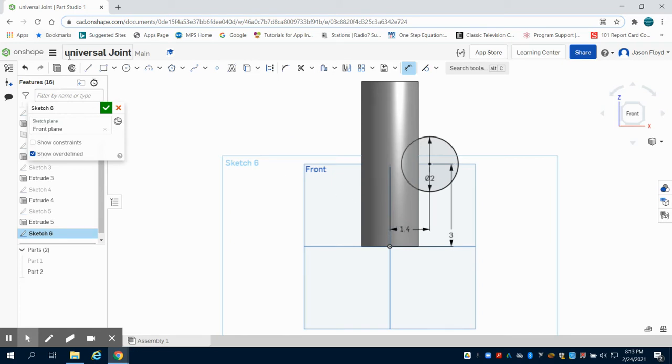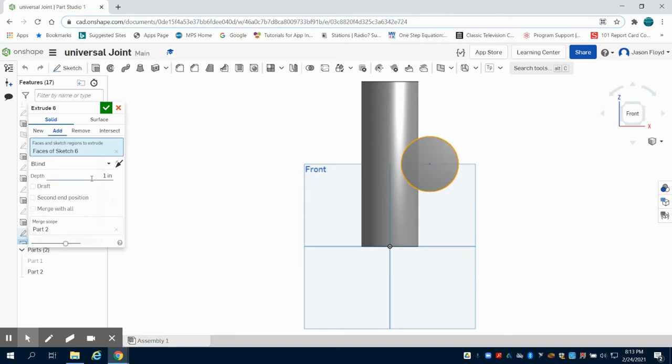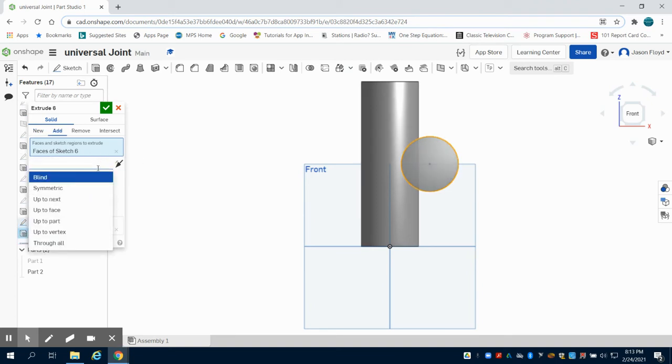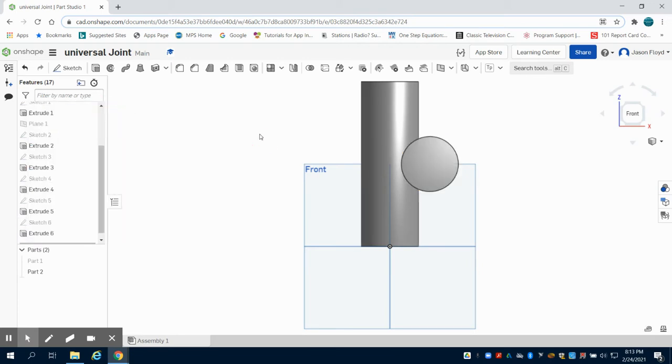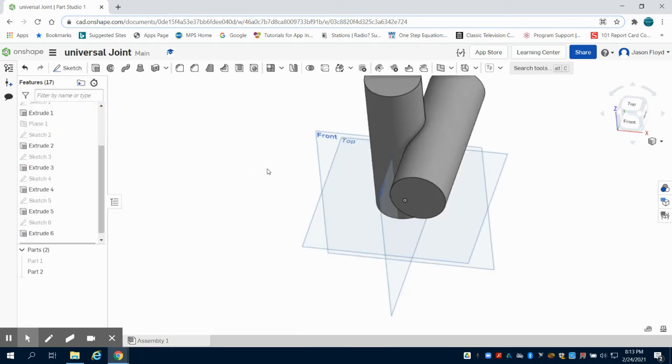I'm going to click on my extrude button. I'm going to extrude this six inches as well, but instead of a blind extrusion I want to do symmetrical so it goes in both directions as we can see there.